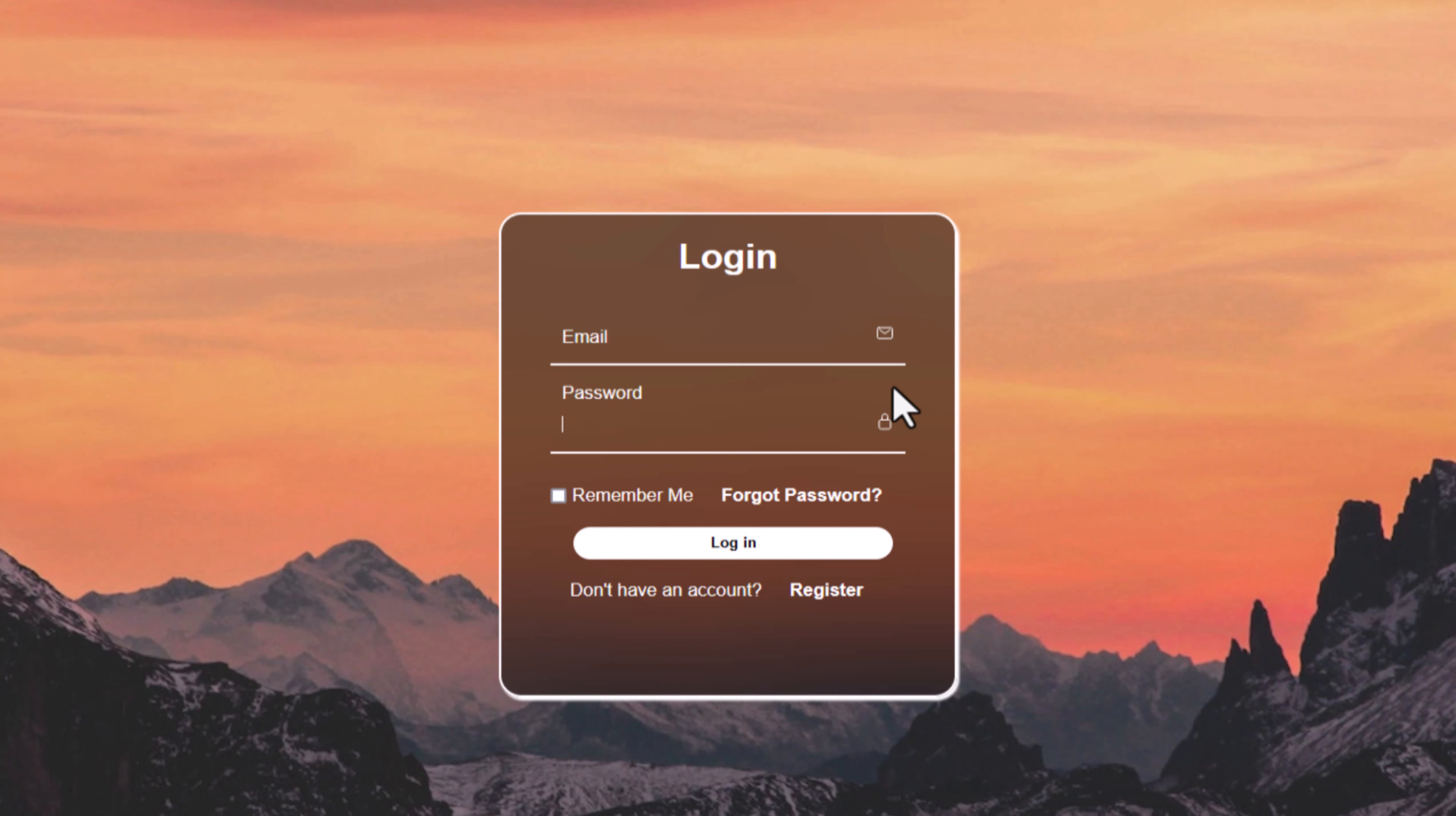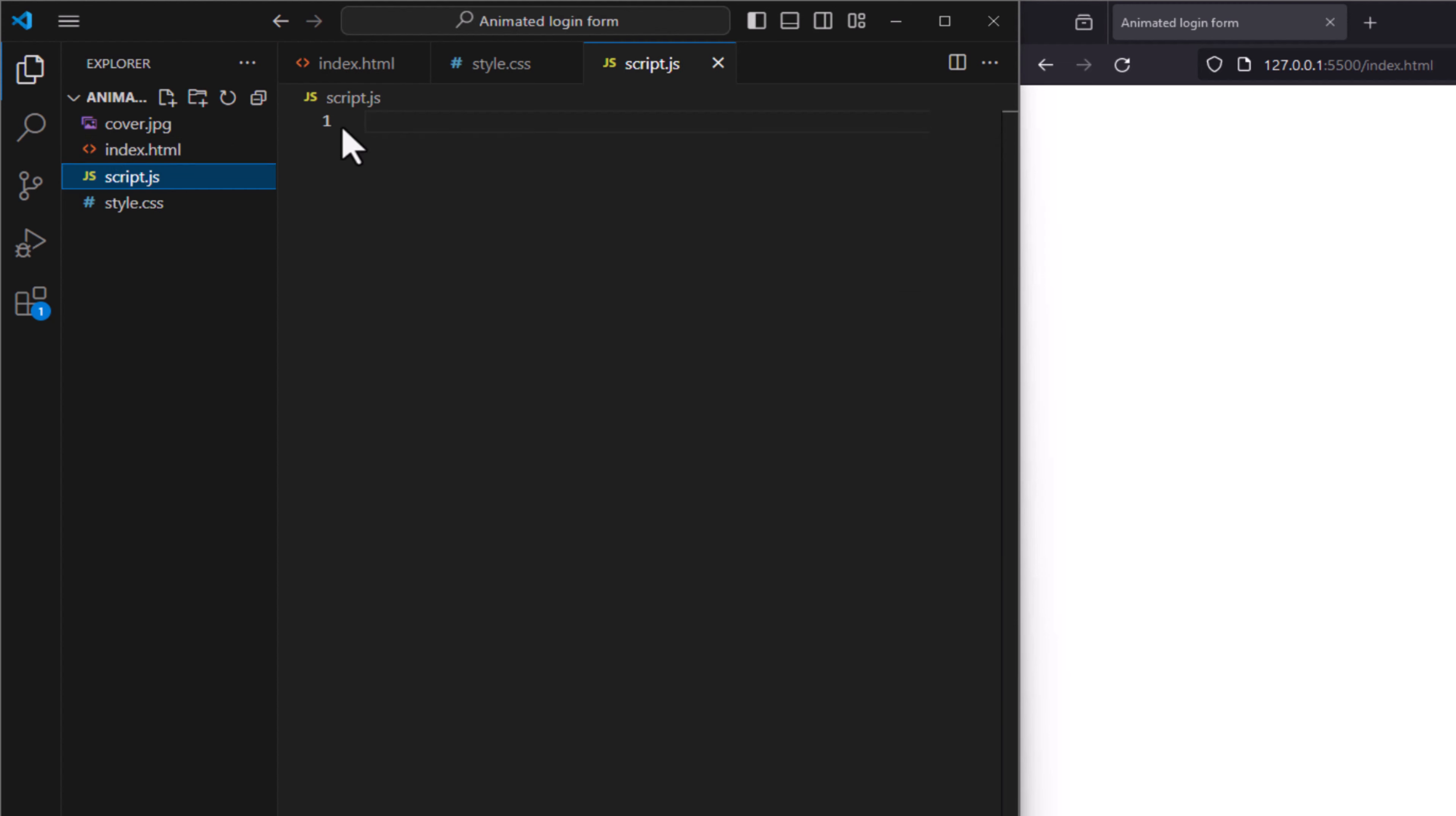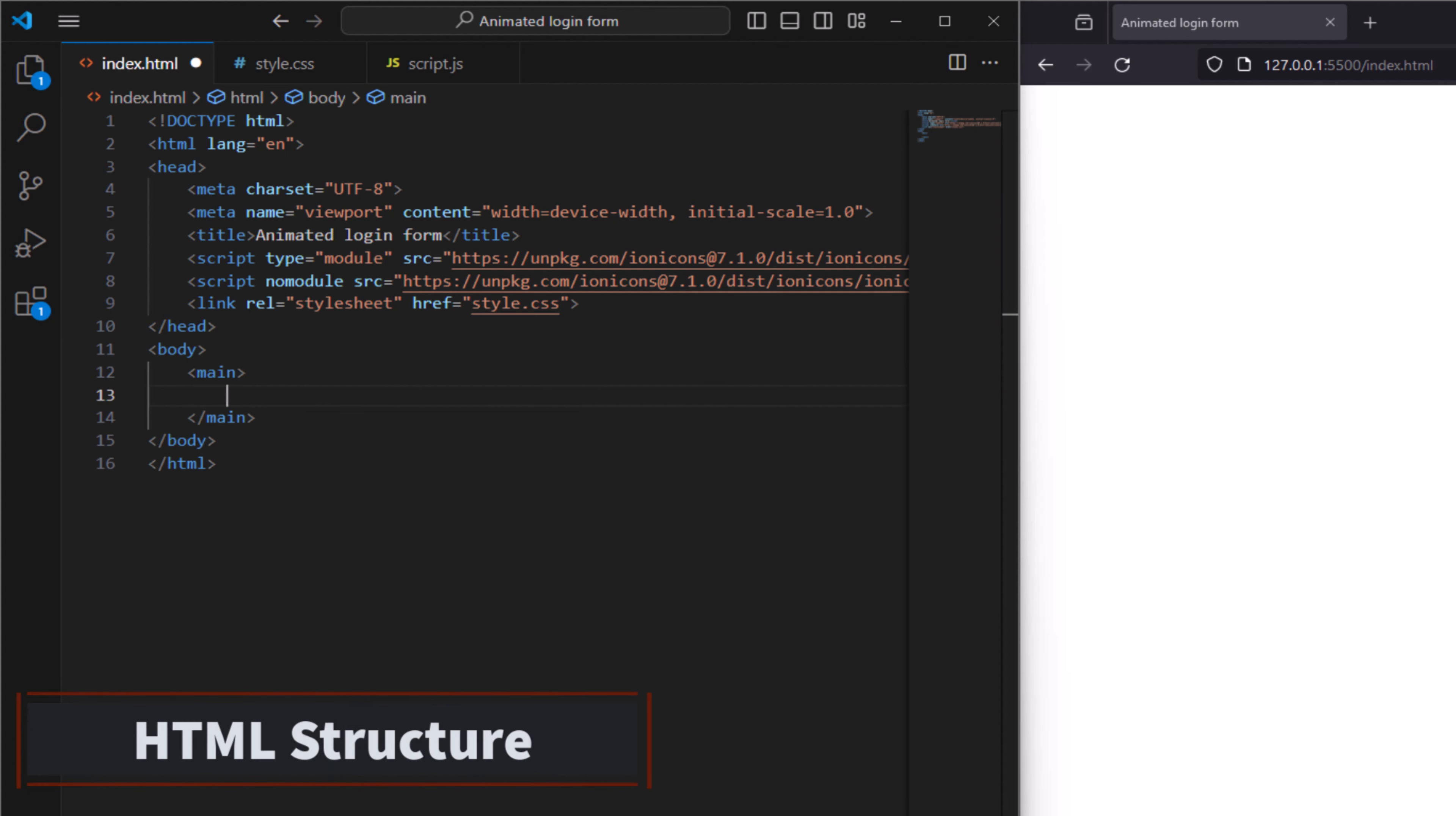Here in my HTML I have already set the title, some script for icons, and linked the style. I have cover and JavaScript and style. Let's start by creating our main content that we are going to hold our form and create a section.